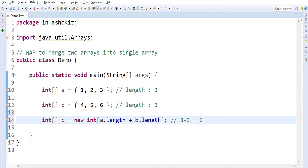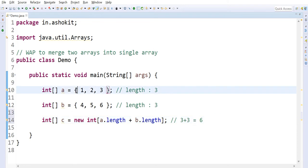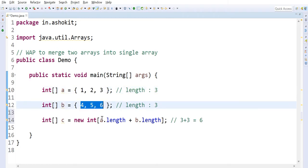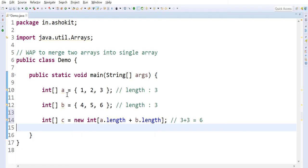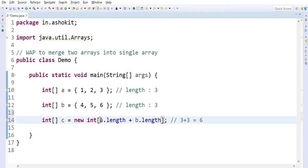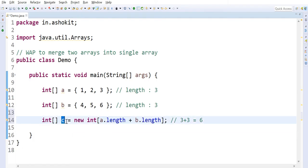a.length plus b.length means three plus three, giving a length of six. In future, array A may have more elements and array B also may have more elements. That's why instead of hardcoding the size, I'm calculating the length of A and the length of B and adding them. So my array C is created, and when array C is created, six indexes will be created.